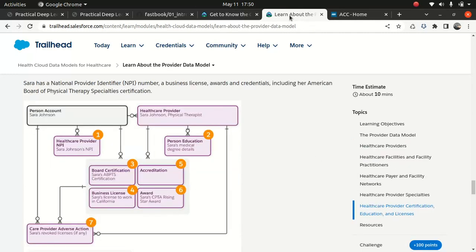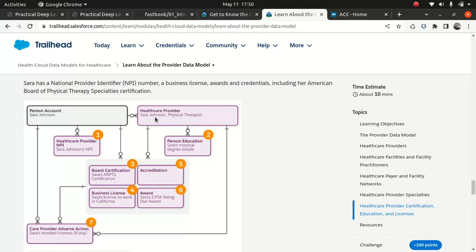And then we have something called provider. So this is how the provider stuff looks like. You have the person accounts, then you have healthcare provider, then care provider, and it's linked to the healthcare provider. So we are not talking about Charles Green as a patient, we are talking about a therapist. And how the therapist fits into this regime of the data model. Charles Green is no longer playing a role in this case, because we are specifically talking about the provider. Provider is someone who provides care.